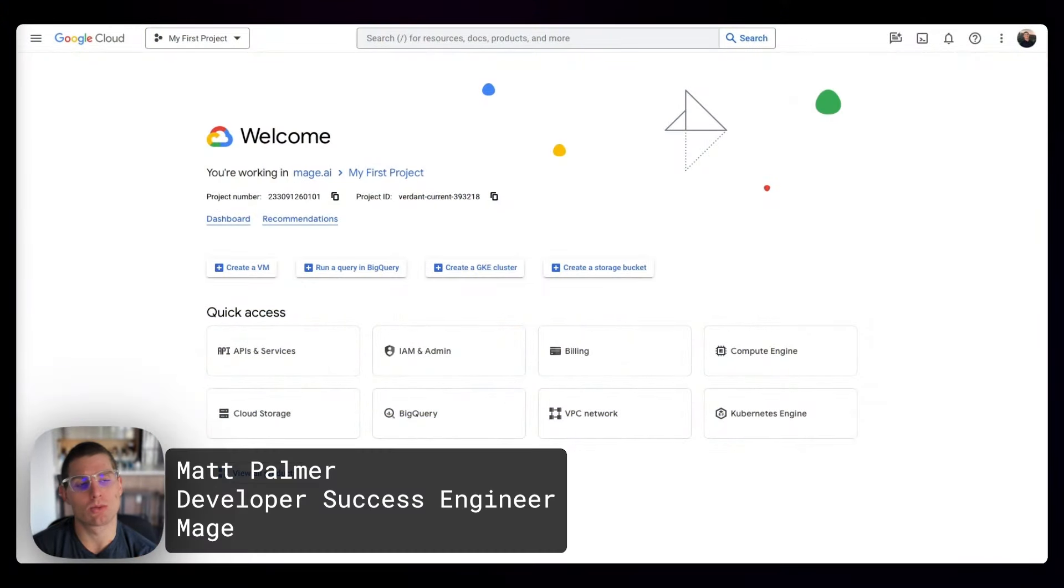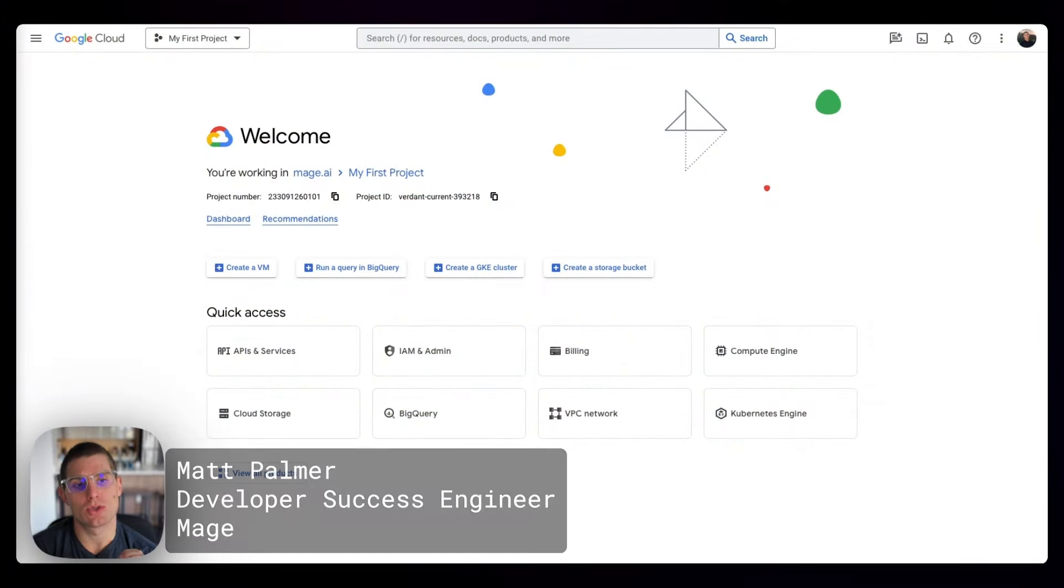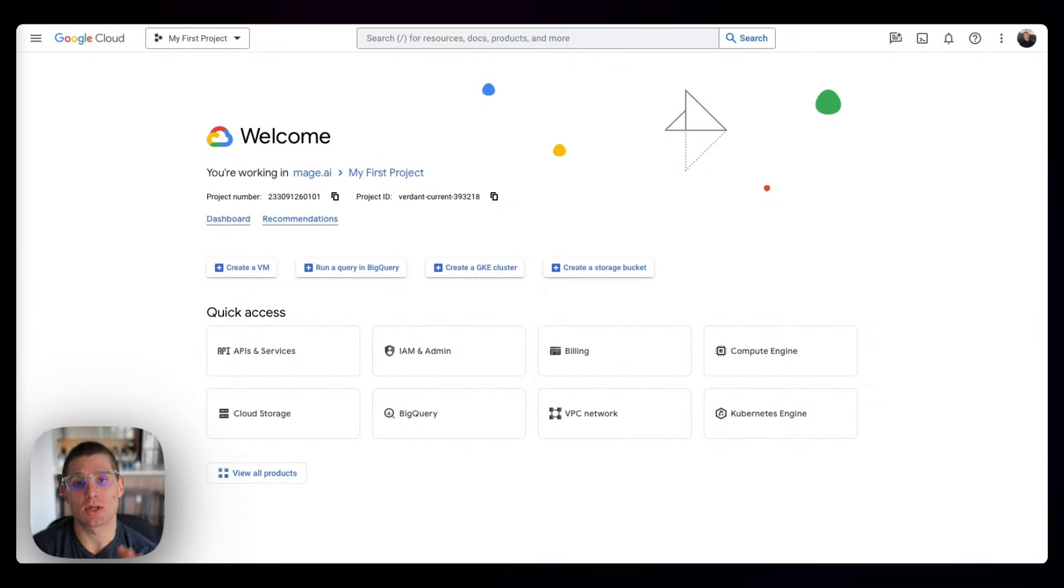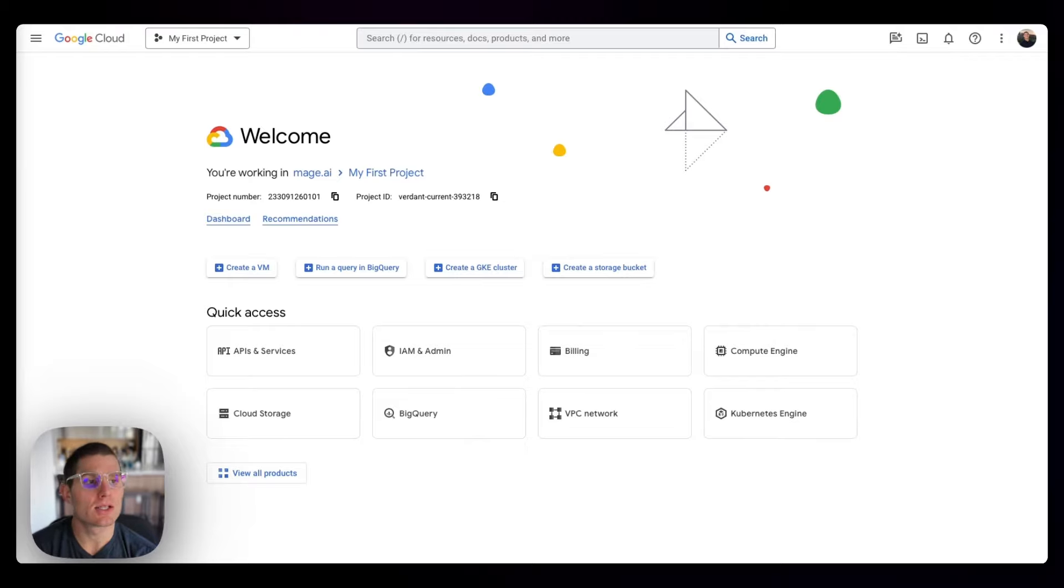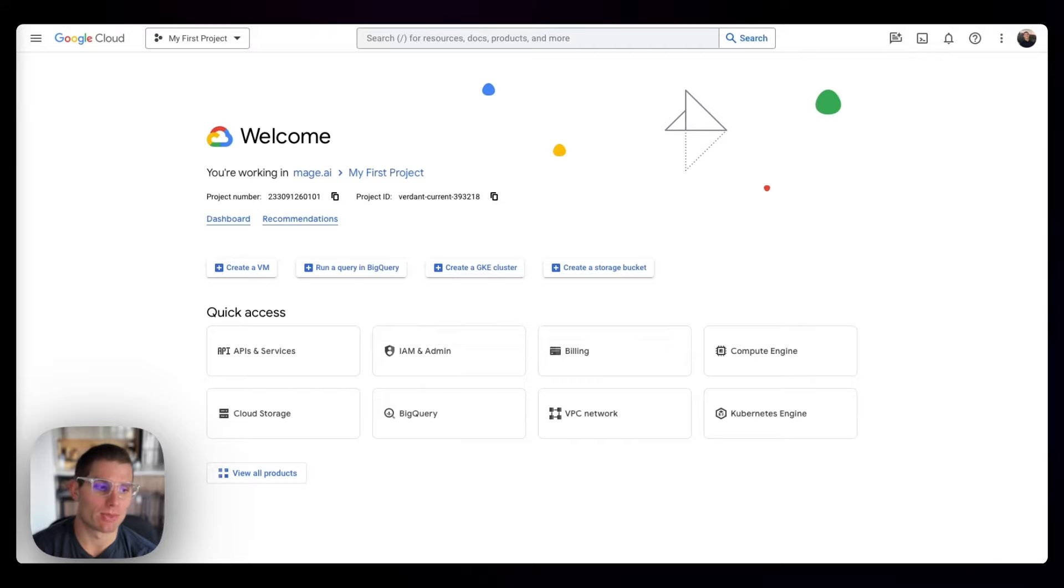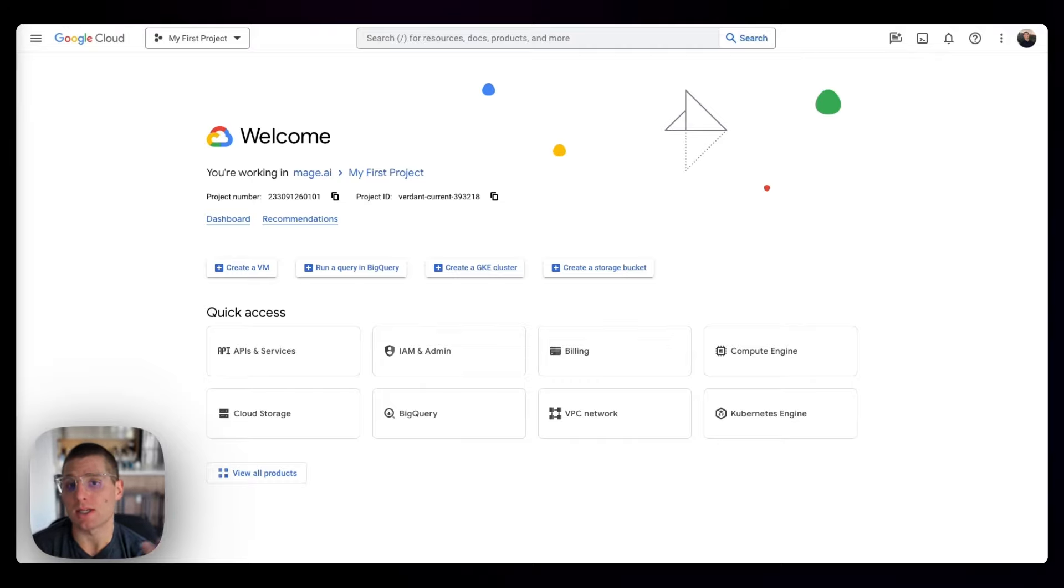Welcome back. In this module, we're going to do everything we need to do in Google Cloud for Mage to read and write data to both Google Cloud Storage and Google BigQuery. The rest of our tutorial is going to take place in Mage, but this is just basically the Google Cloud side of things.